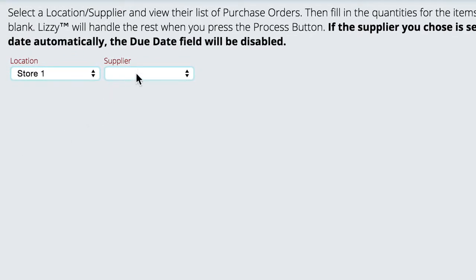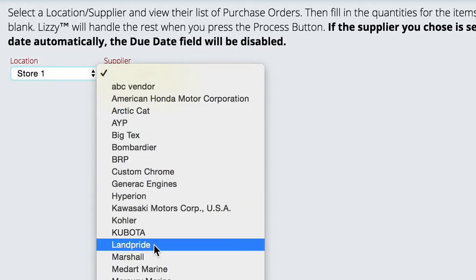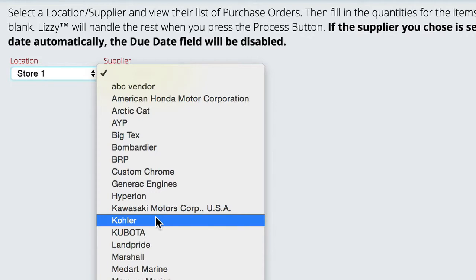This drop list is populated based on the orders that are open and inbound — in other words, the ones that should be arriving. So when you click it, it's only going to give you a list of the ones that possibly are going to show up today.